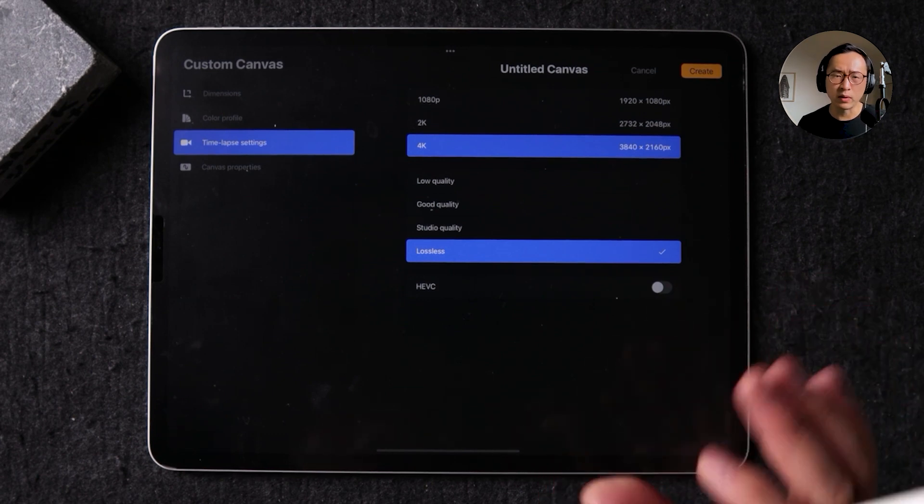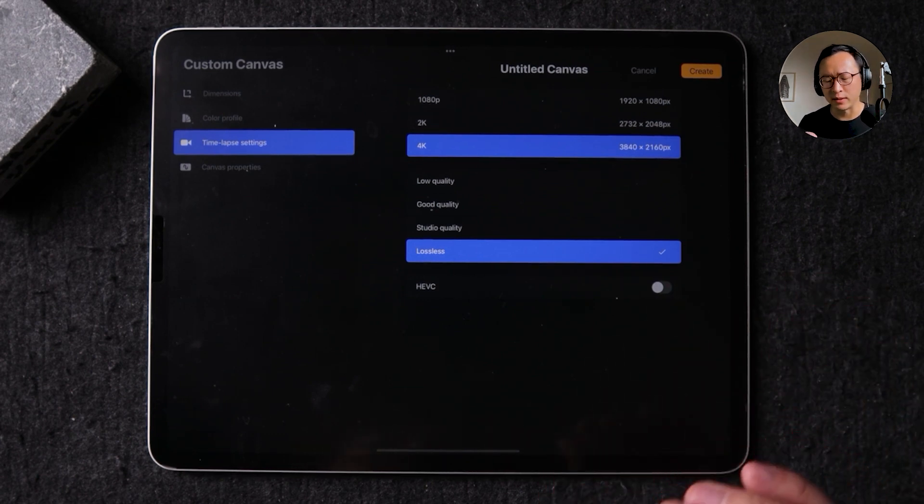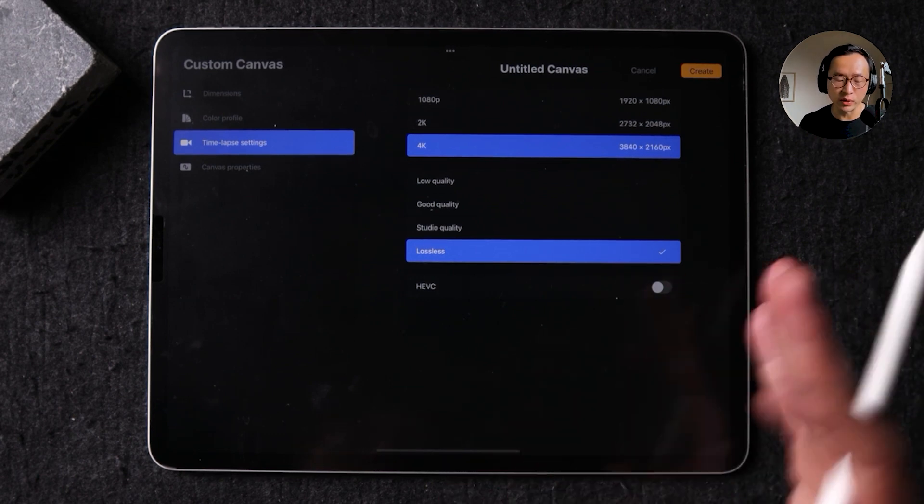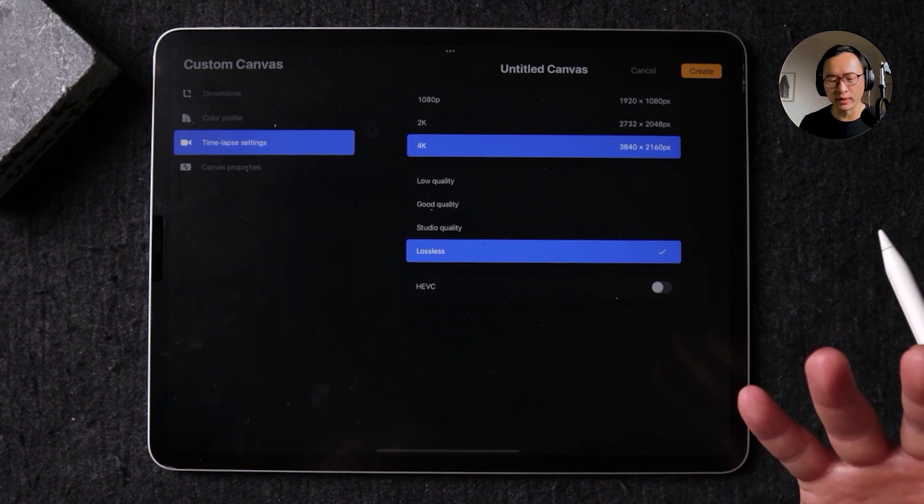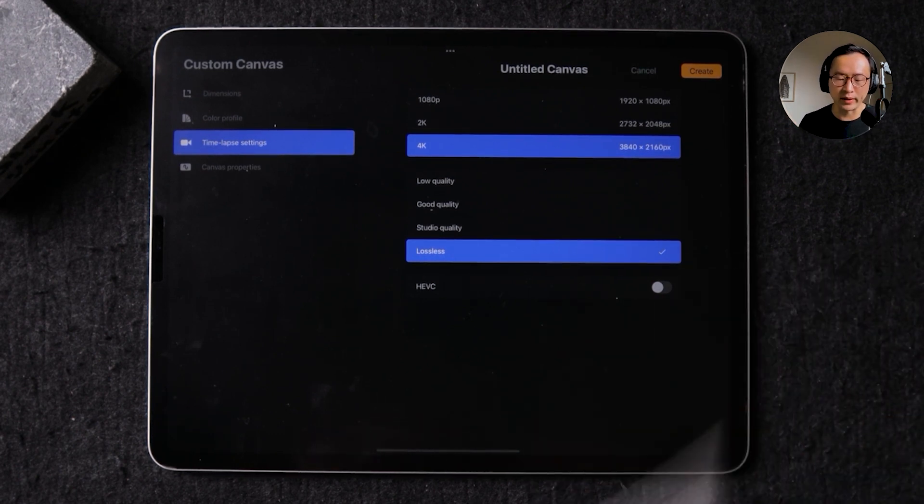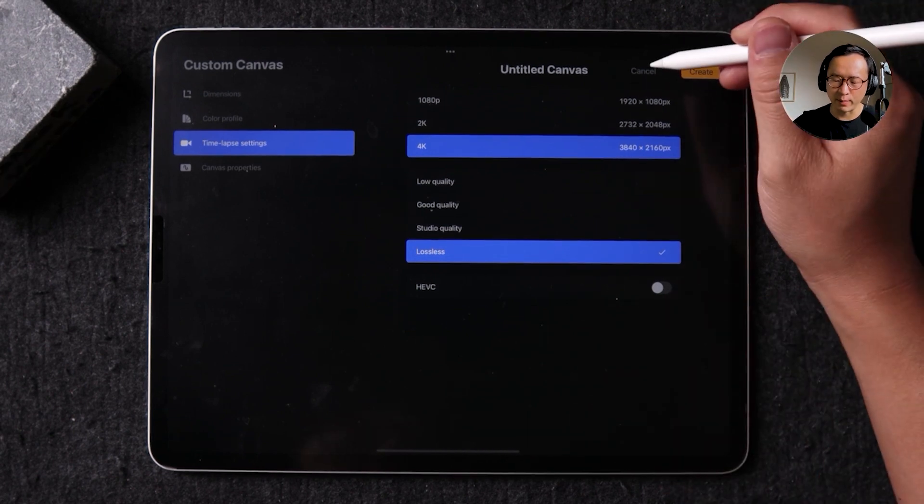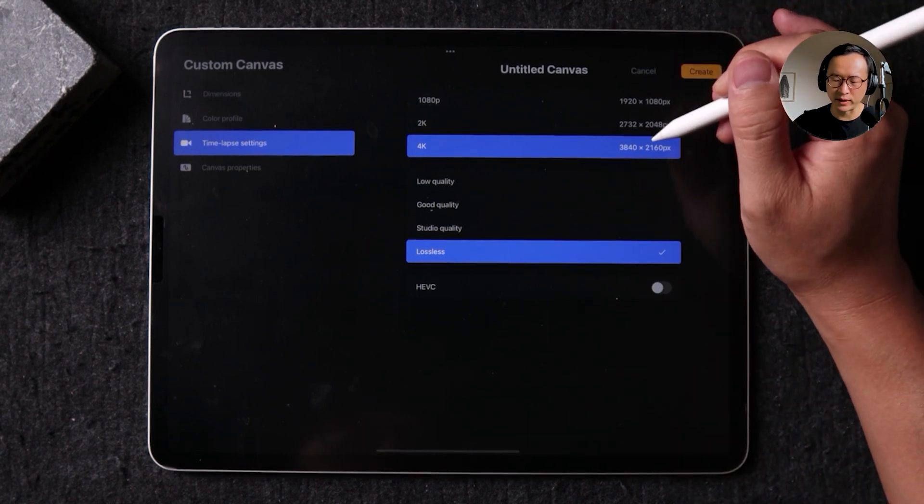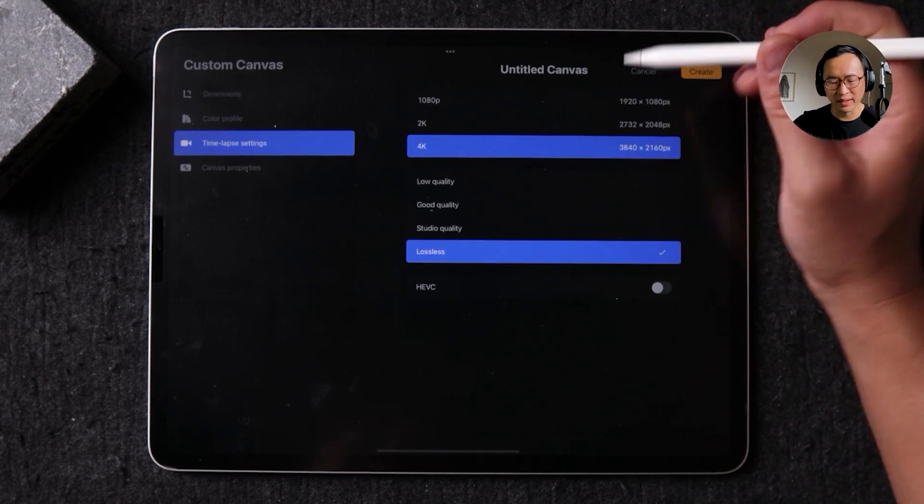But this is going to give you the nicest resolution if you want to download this and use it in your social media post or whatnot. So I find this gives you that most flexibility when you have it at this size.